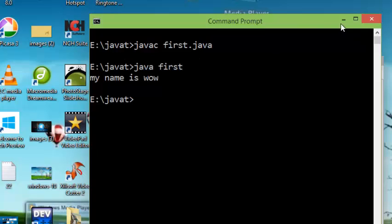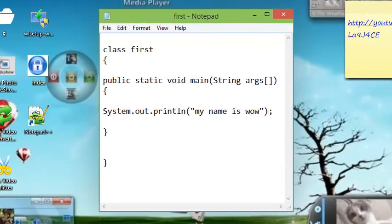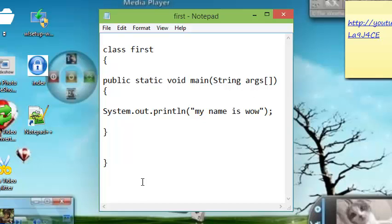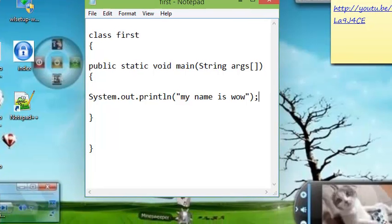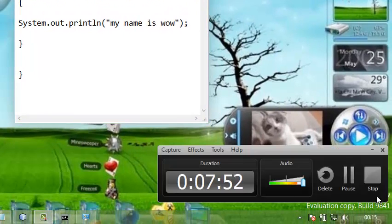You can also type your own message. In the next tutorial we will discuss briefly what is public, what is static, void, main, and String, and why we use them. In this tutorial you learned how to set the path and how to create an environment for Java. Thank you for watching. If you like, please subscribe and keep continuing to watch if you want to learn.